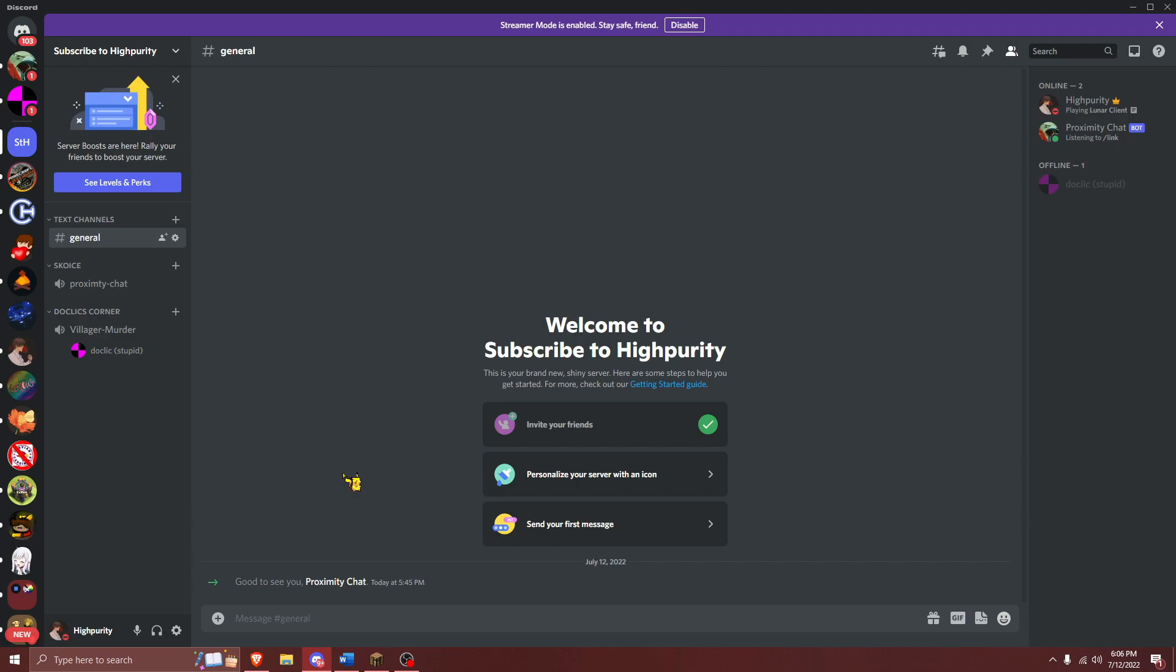However, even though the plugin configuration is done, that does not mean that the setup process is complete. Now you will need to link your Discord account and Minecraft accounts using the slash link command. I'll give an example on how to do this. Before you begin, ensure that you are logged into the Minecraft server with Scoice on it.